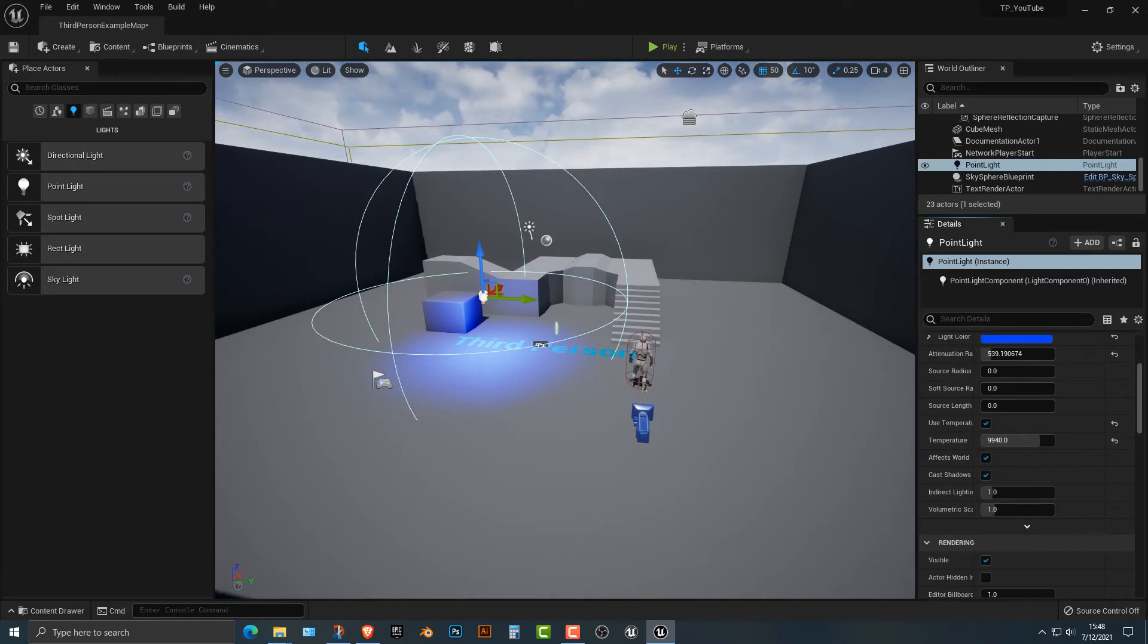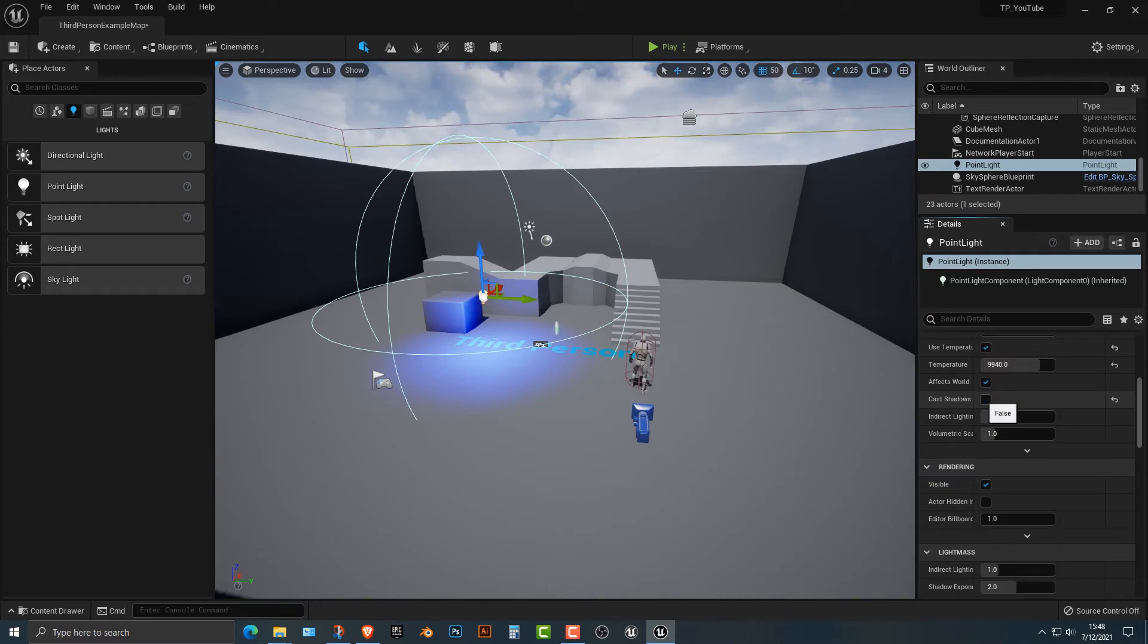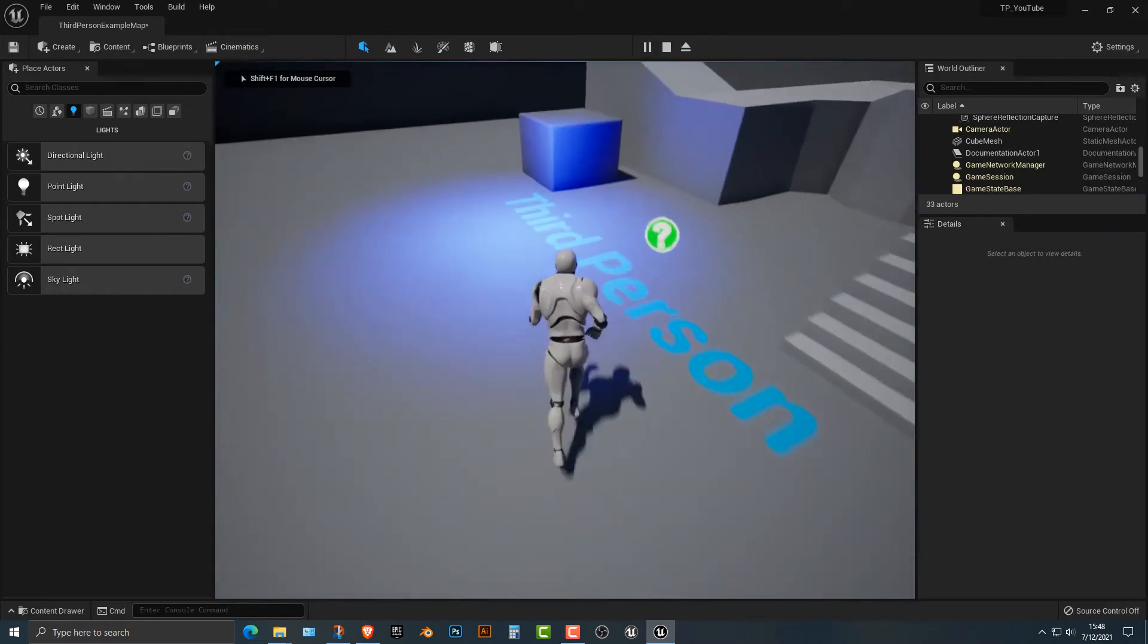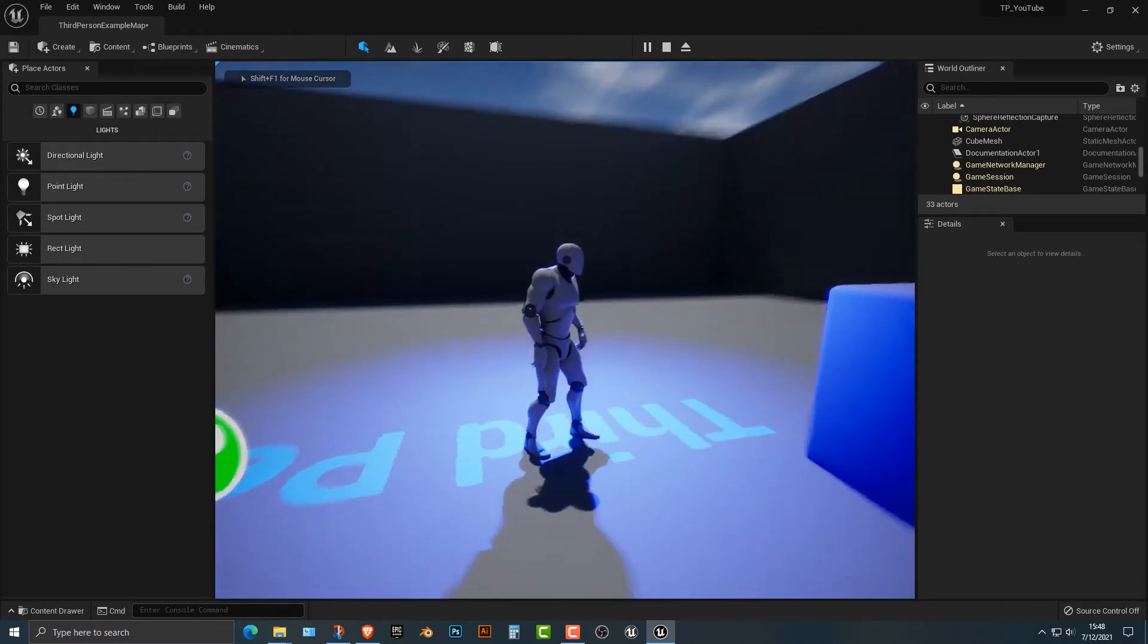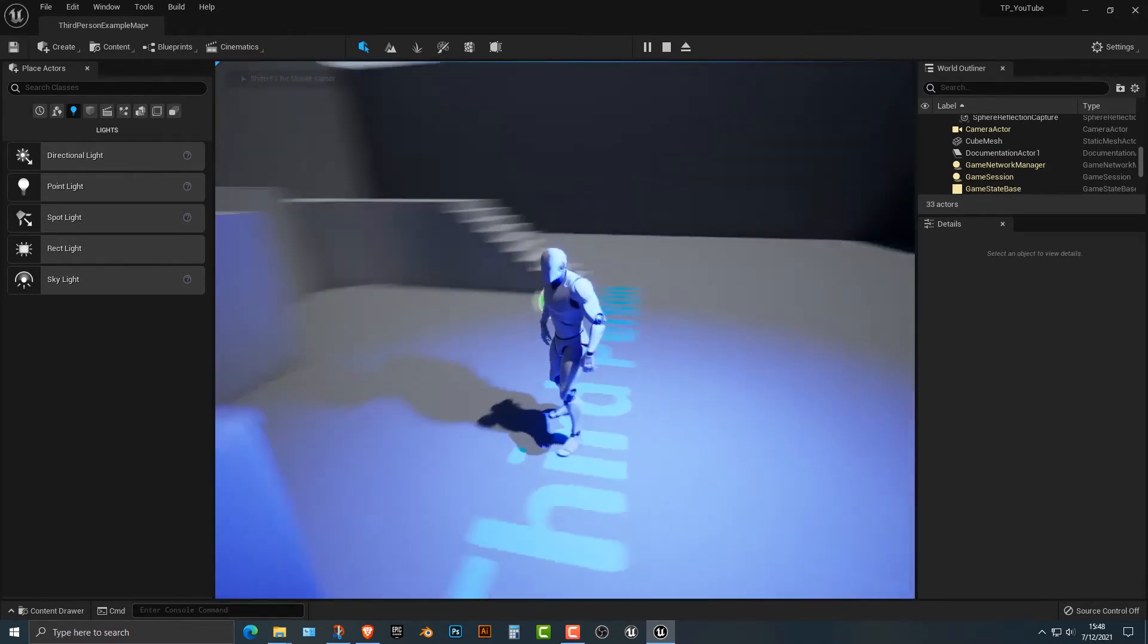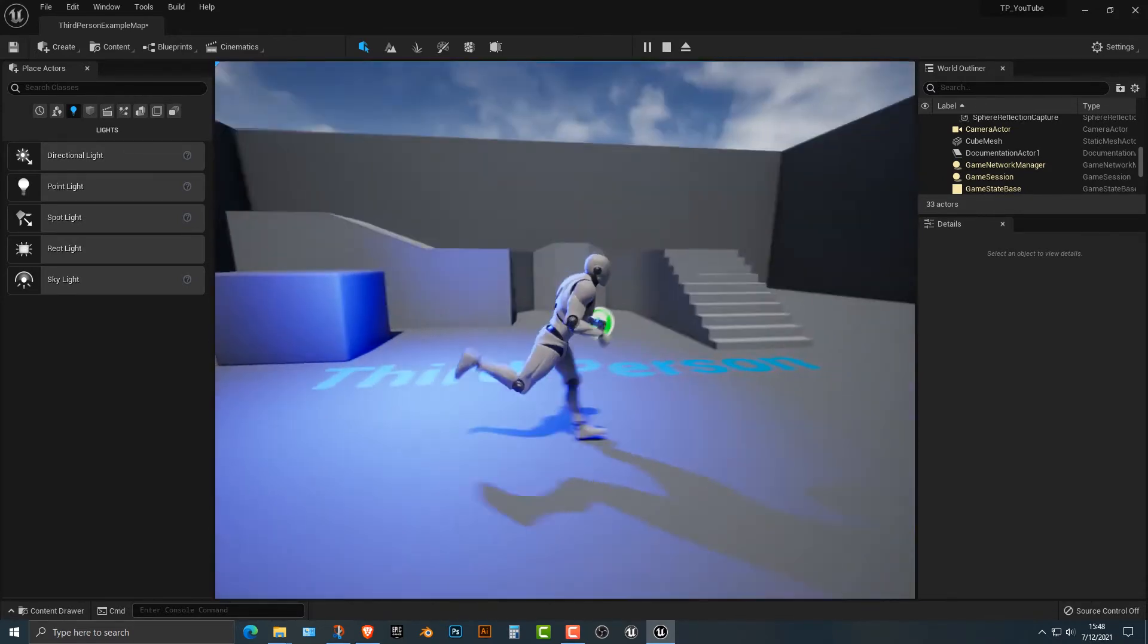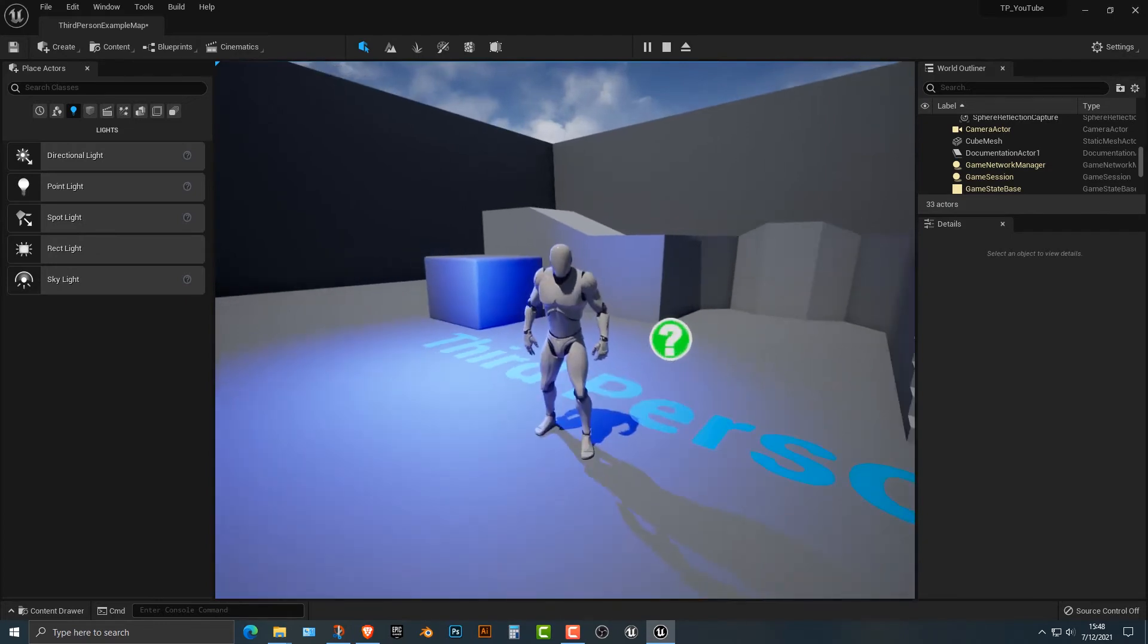So the last thing that you might want to understand is the cast shadows. Now, if you don't cast the shadows, usually you use that for performance, but you don't have to necessarily do it if you don't want to.